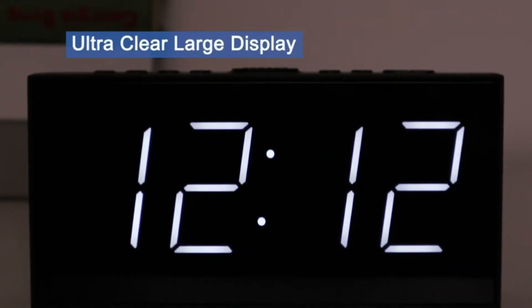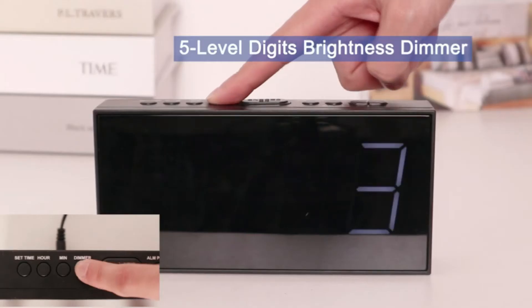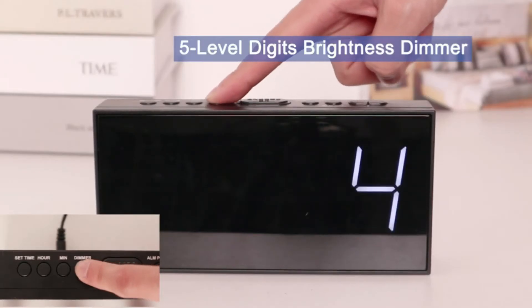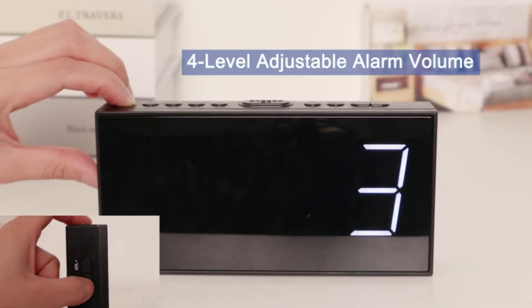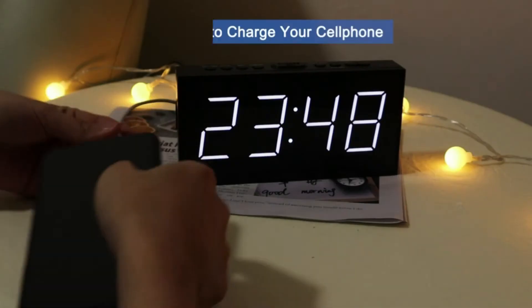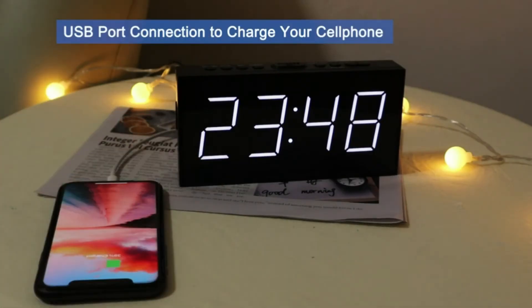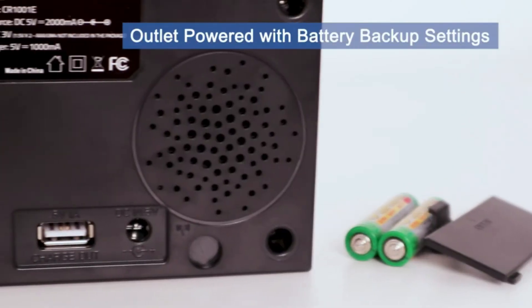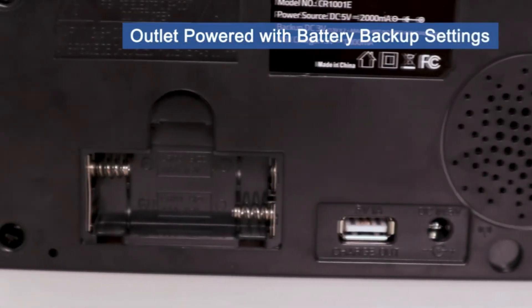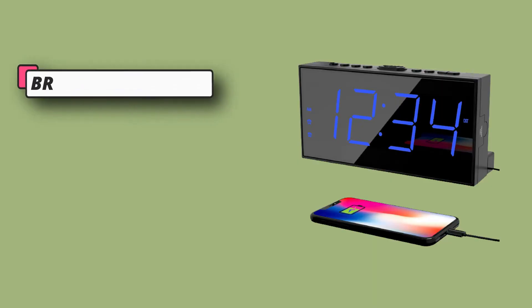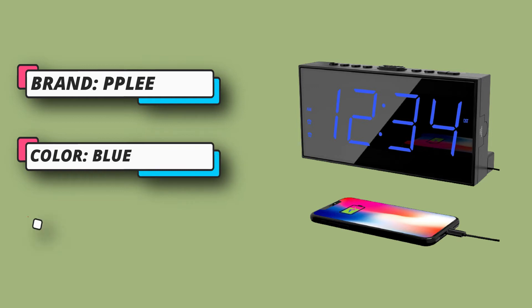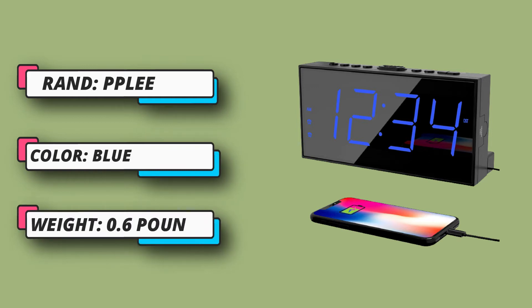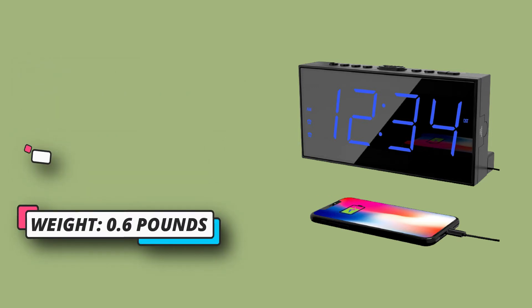Very loud alarm clock for heavy sleepers with seven inches LED large clear display for vision impaired people, easy to check time from across the room. Alarm volume can be adjusted to four levels according to your depth of sleep, louder for heavy sleepers while slight for light sleepers.